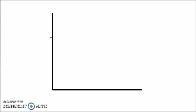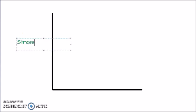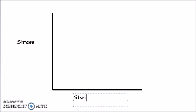Bismillahirrahmanirrahim, assalamu alaikum. Today I will be showing you how to draw a complete stress-strain graph that has all the main important points labeled in it. Let's begin. On this axis is stress, so let me label this as stress, and on this axis we have strain.